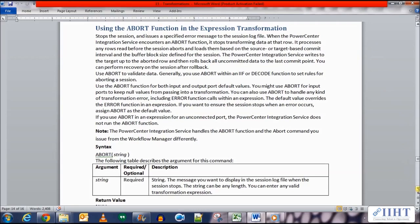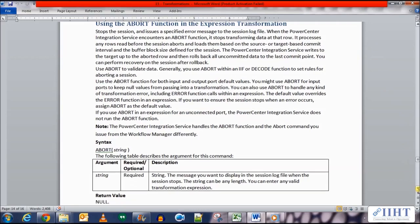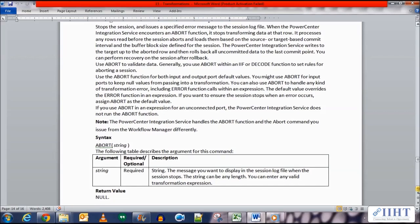The syntax for the ABORT function is ABORT and in the bracket the argument is a string. This required string argument is the message that you want to display in the session log file when the session stops. The string can be of any length. You can enter any valid transformation expression. Its return value is null.